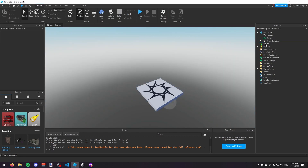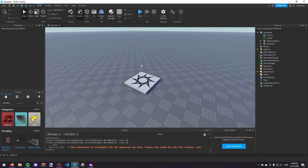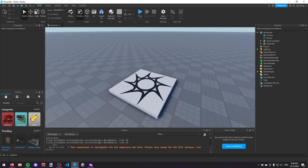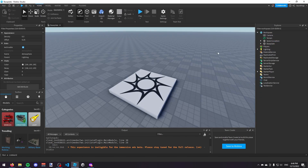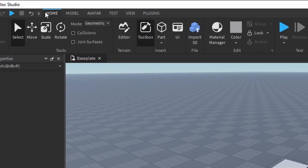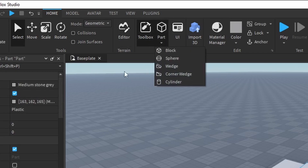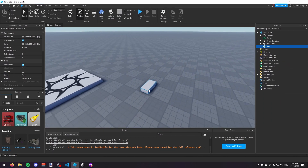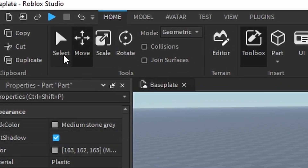If I want to add something to the workspace, I can either drag it in from somewhere else — like dragging an atmosphere in from Lighting — or I could insert something called a Part. A Part is an object. If you make sure you're on the Home tab, you can click on the Part icon, or click the down arrow to choose a different type of part. You can see an object has just been inserted into the game. I can scale it, I can move it, I can select it, and I can rotate it.